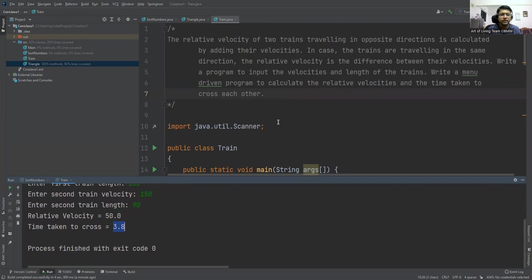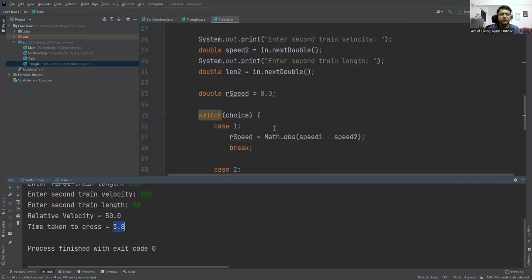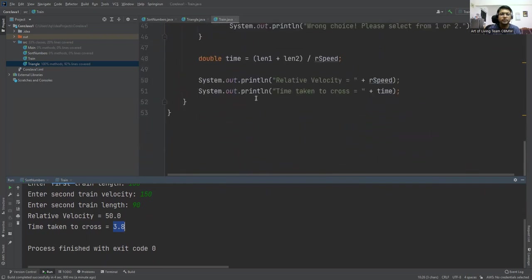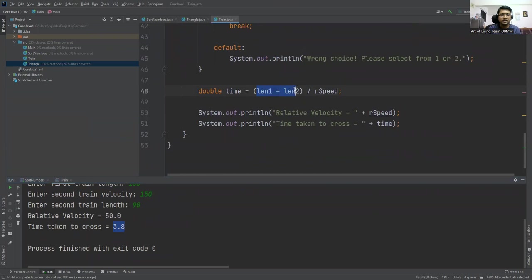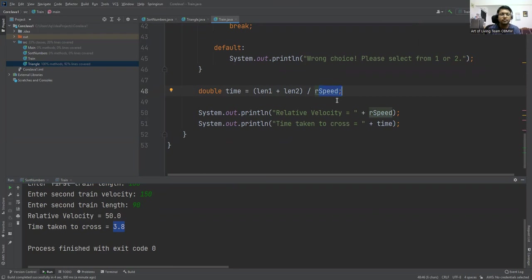So how is that computed? Here we are doing the length addition. Trains traveling in the same direction—that is 100 plus 90, that is 190, divided by relative speed, that is 50. So 190 divided by 50, that is 3.8.